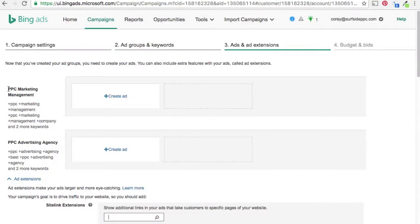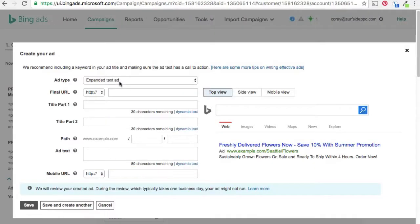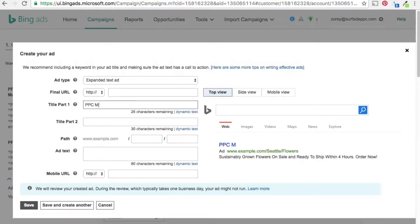So now I have my two ad groups done. You'll see PPC marketing management was the first one we made with four keywords, and then PPC advertising agency also has four keywords. So we're going to create ads for these keywords. The new types of ads are expanded text ads. AdWords is getting rid of regular text ads and I'm sure Bing will follow suit, so we're just going to add two expanded text ads. For PPC marketing management, we're going to make this very simple.